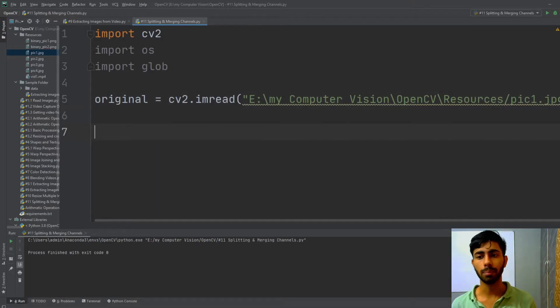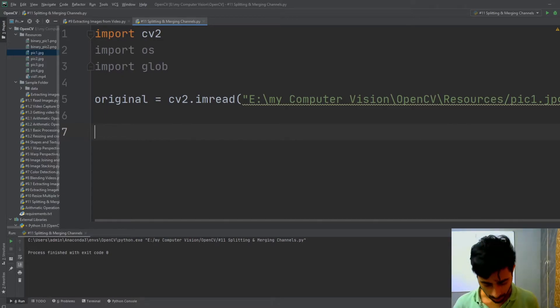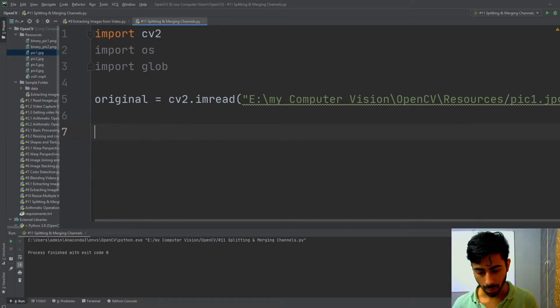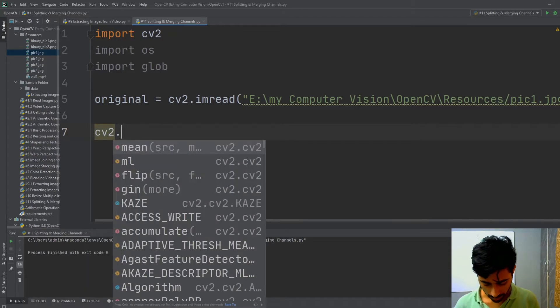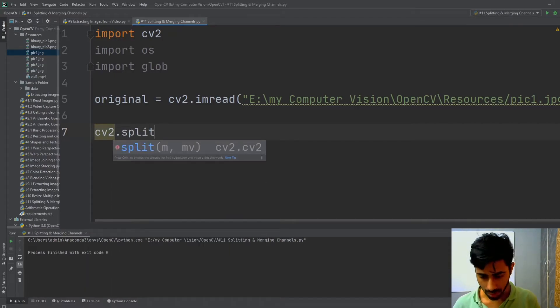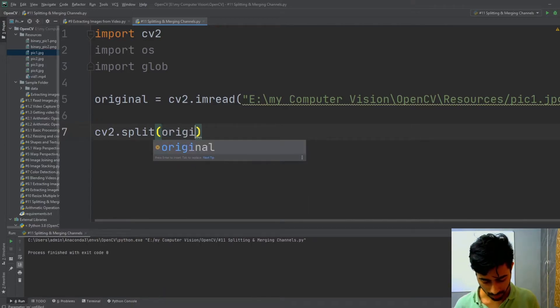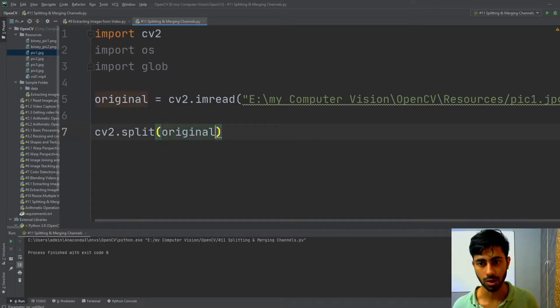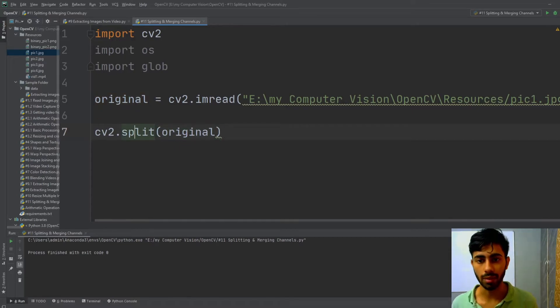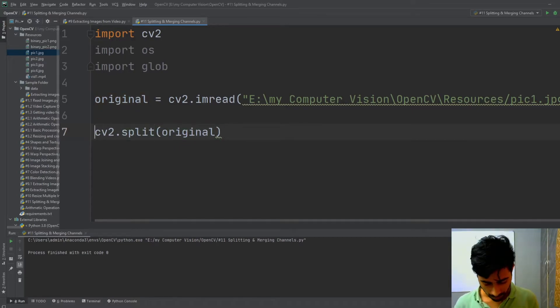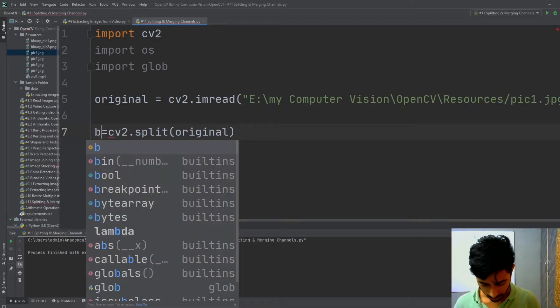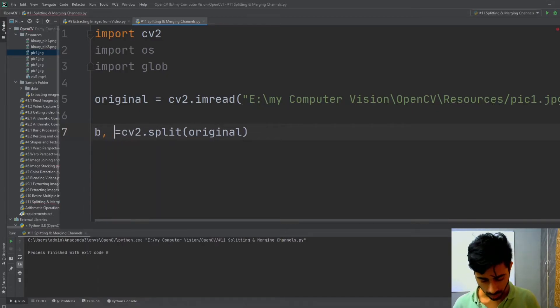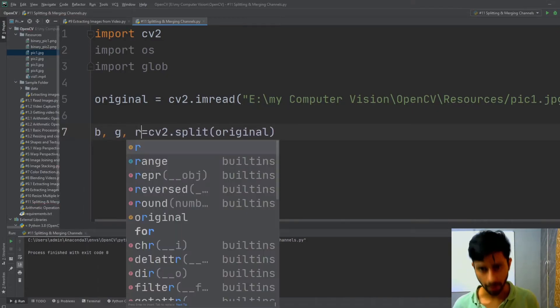After that, I have to simply split my image into its different corresponding channels. I'm going to split my image by using cv2.split function, and inside this I have to pass the name of my image, which is original. Now my split function returns three variables, which are blue, green, and red.